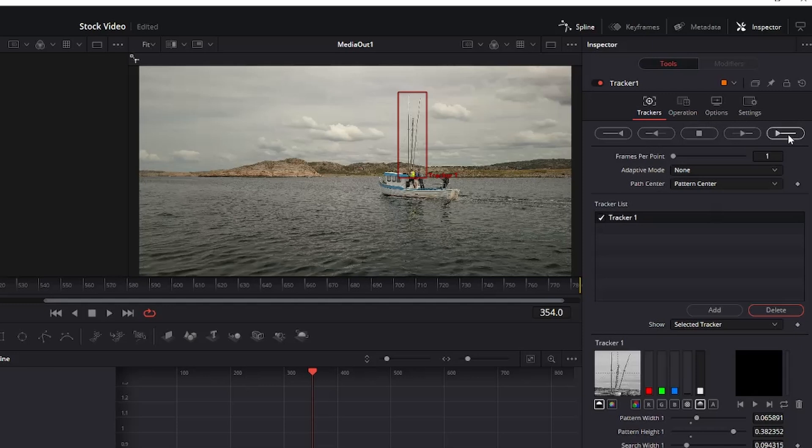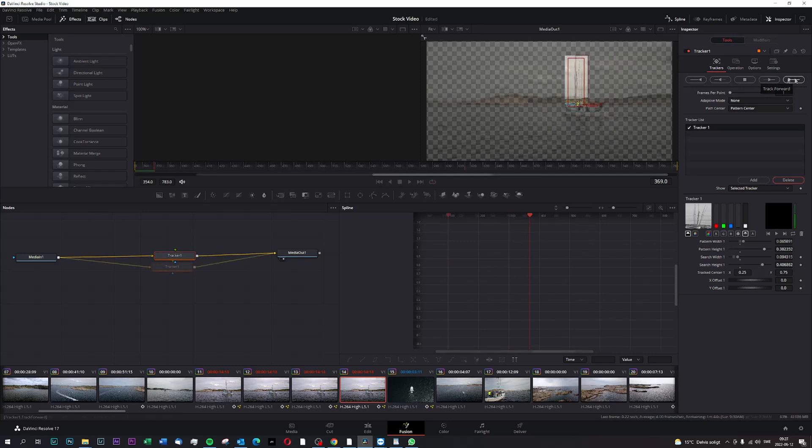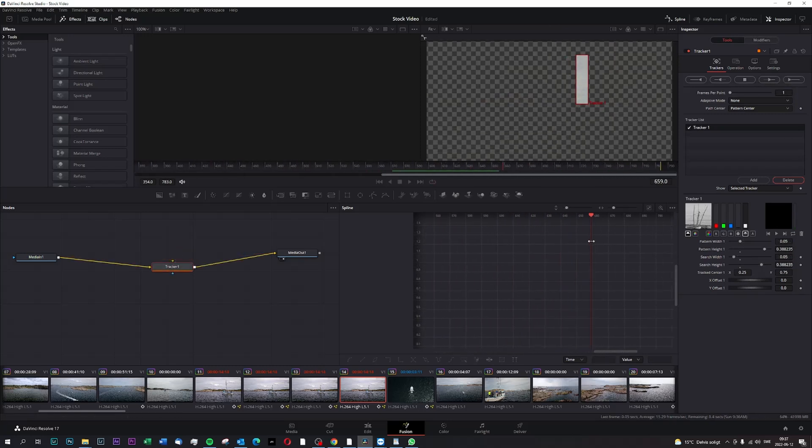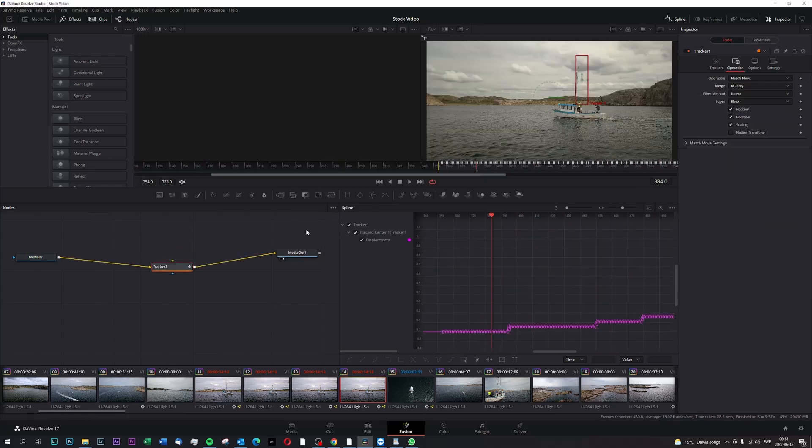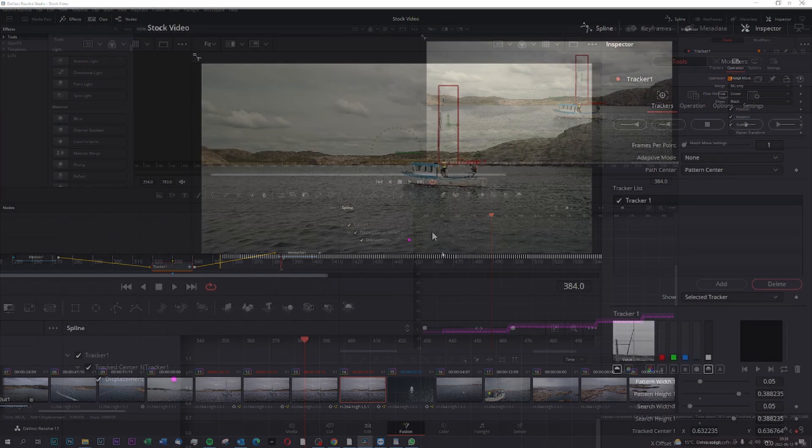So you draw it out like that. And then you'll press this play button here. And it will track through the whole scene. So you have to play around a lot with this tracker function in order for you to get a decent track of an object that you can then match your whole video to.